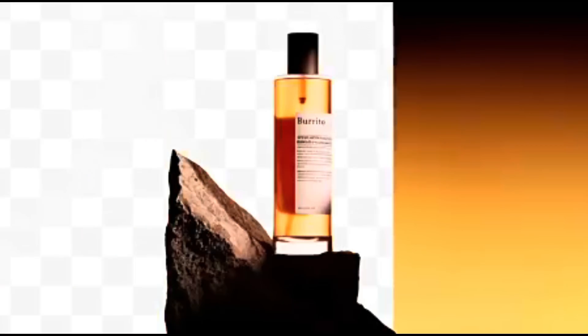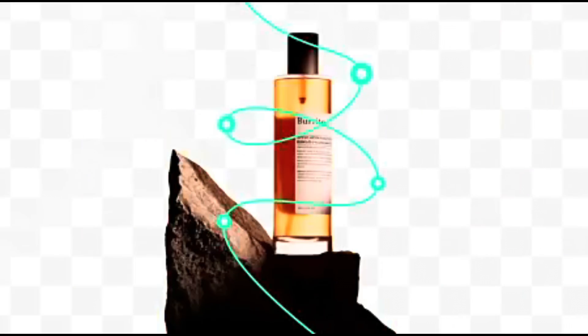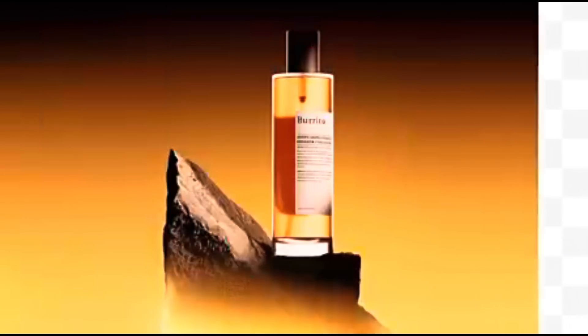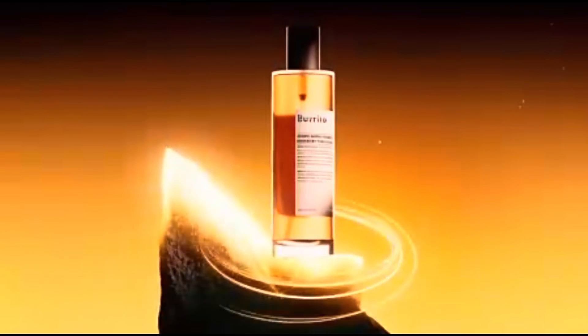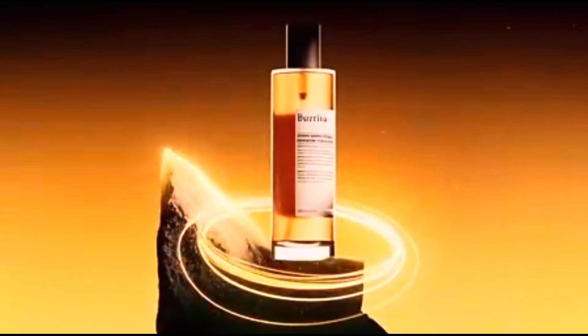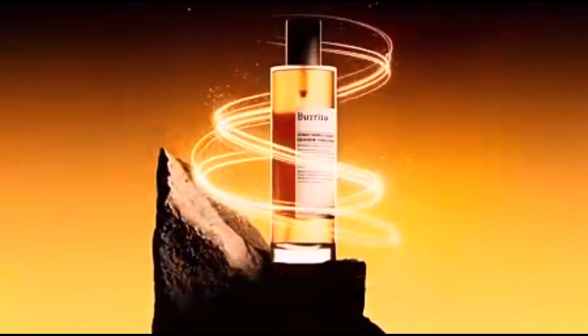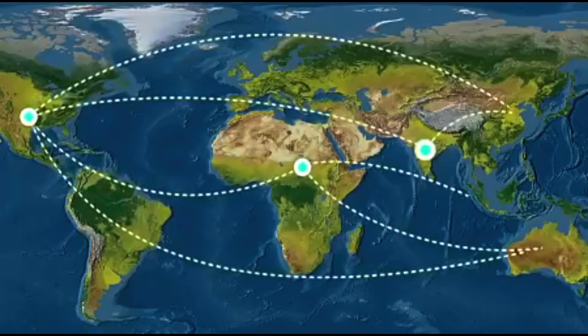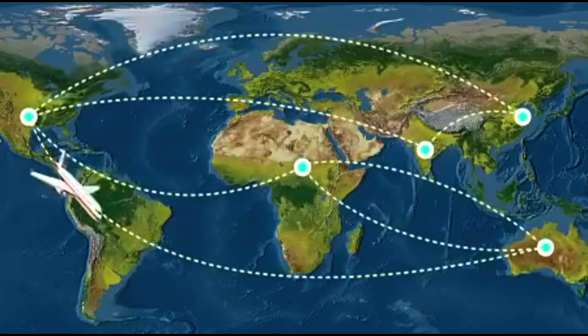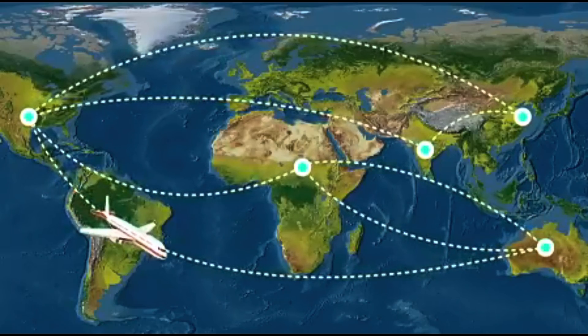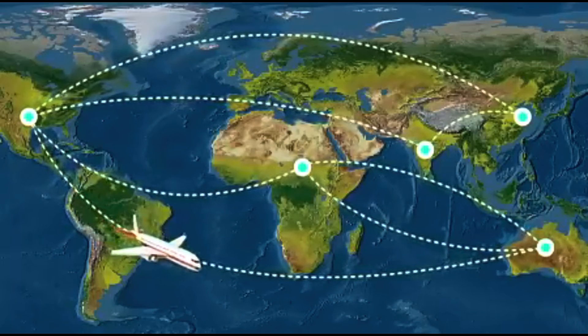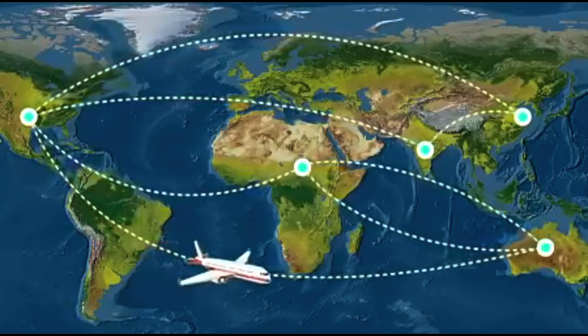Draw glowing lines or rings around products to create eye-catching highlight effects. Ideal for making product showcases stand out. Trace routes on maps and animate them with markers or planes. It's perfect for showing travel paths in a clear and visually engaging way.